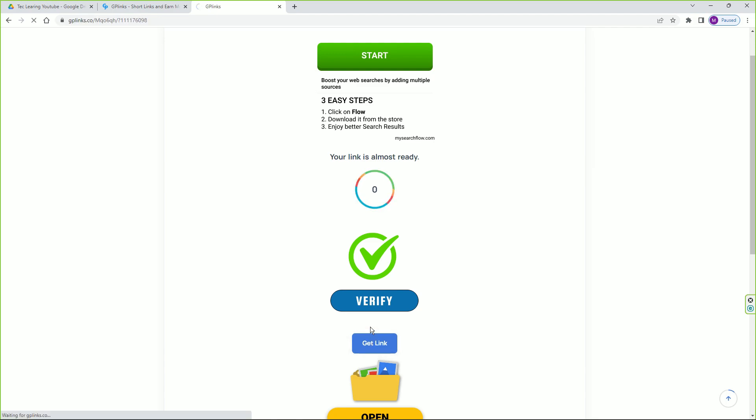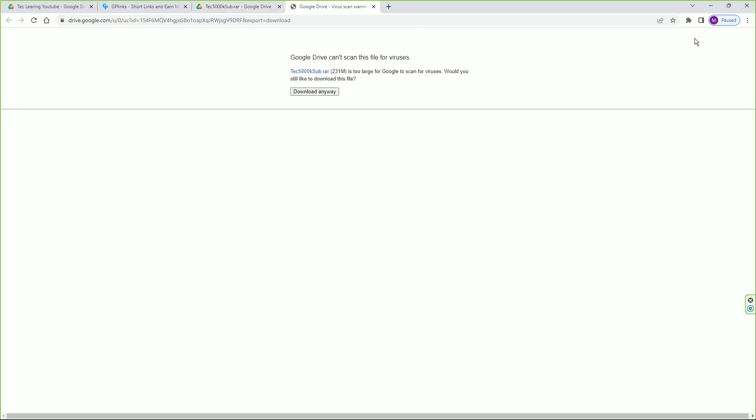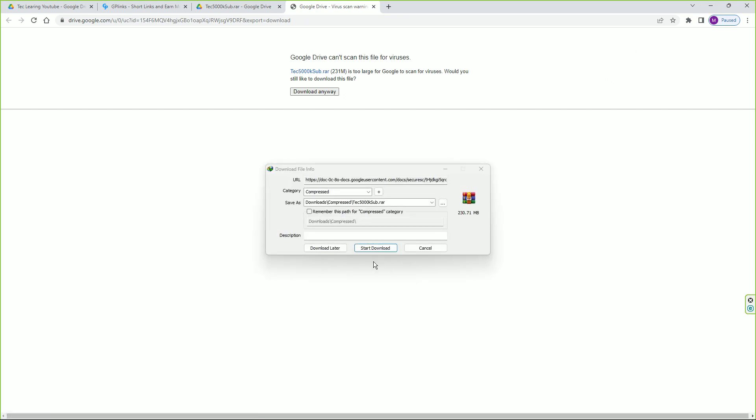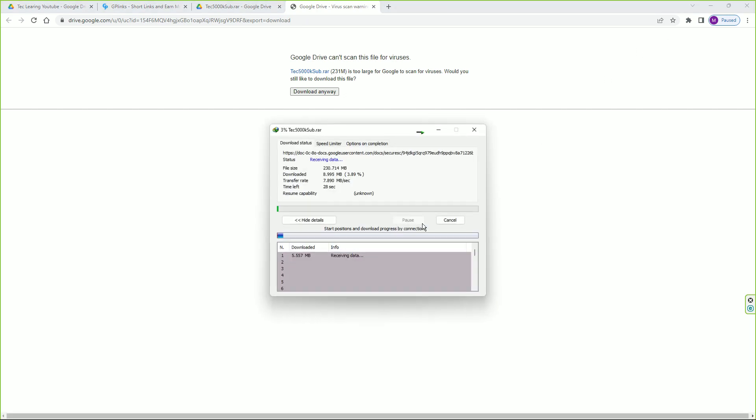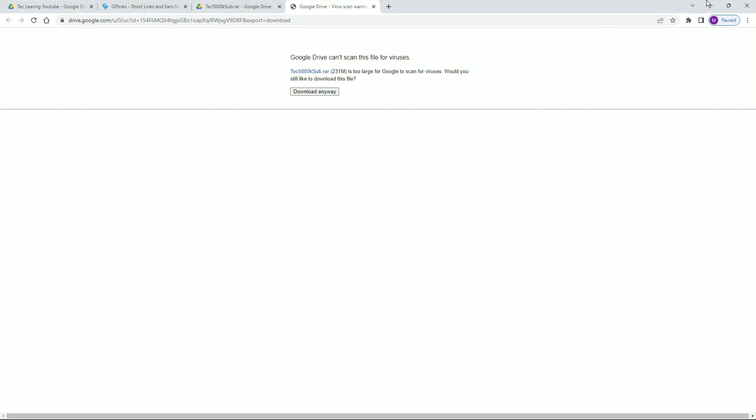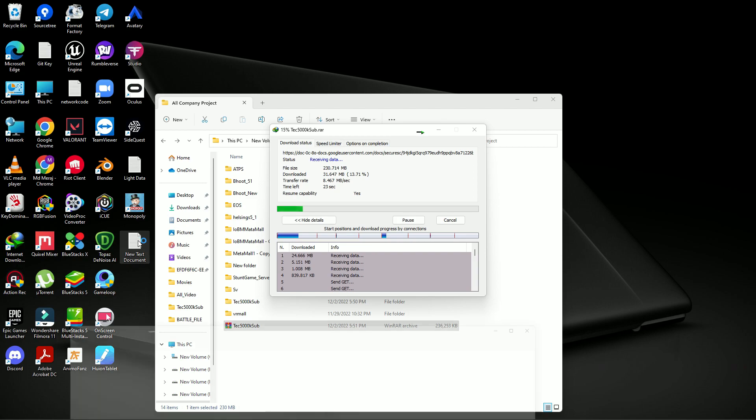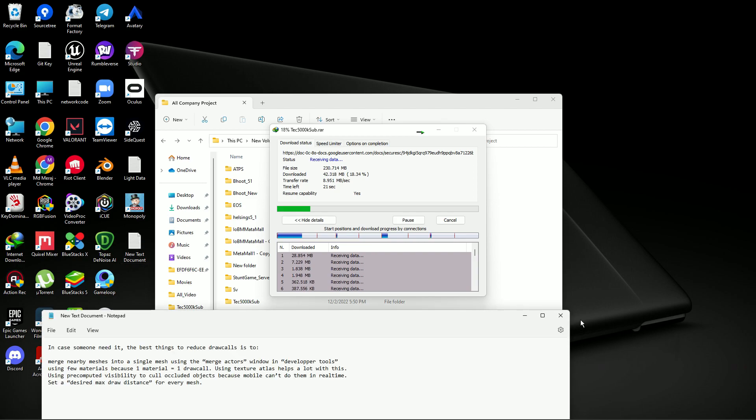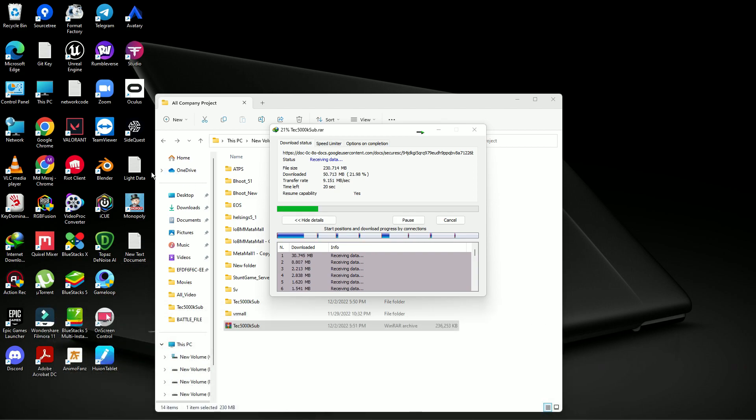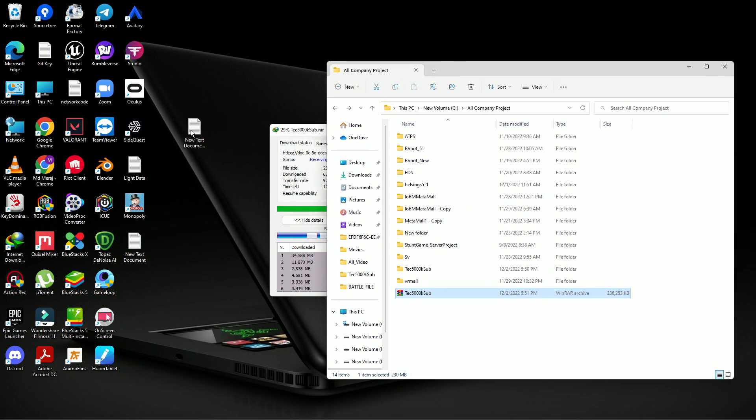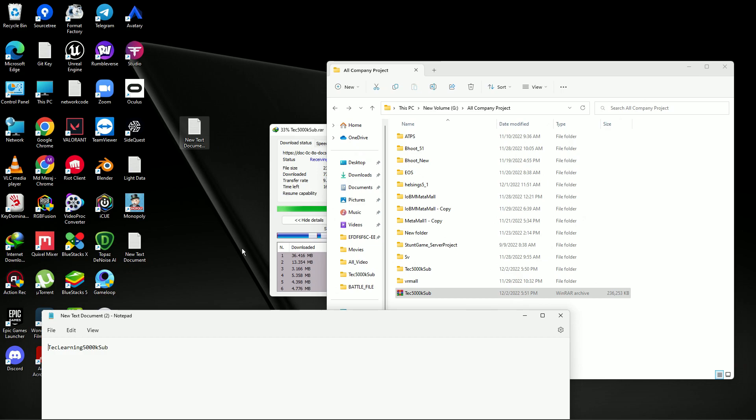Once it's done you can press get the link and then you'll find Tech Learning 5000 subscriber file. Simply press on download and this file is 231 MB, simply download. Once you download, let me show you the password. The password is also written in my description. Here's the password: Tech Learning 5000 sub. You need to use this one.